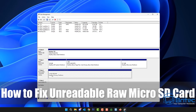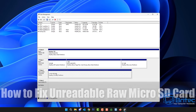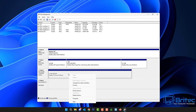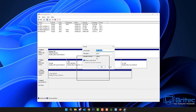Here's another video on how to fix your unreadable raw micro SD card or SD card or any type of card that you may be using for your camera or capture device. I want to show you exactly what I do when I'm trying to repair these particular SD cards or micro SD cards.